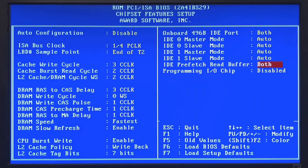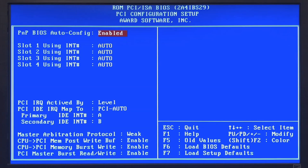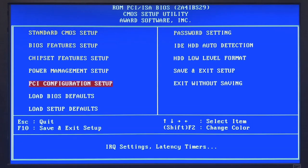Then another important menu is the PCI Configuration Setup. You don't want to change much here, but make sure that the three final options are all enabled, as this also gives a boost to VGA performance — quite important, all enabled. So that's all the BIOS settings.